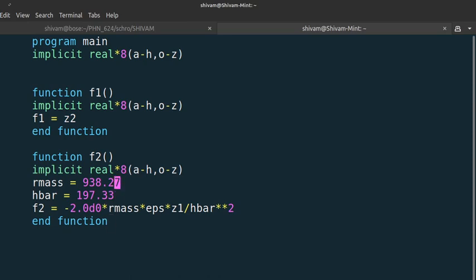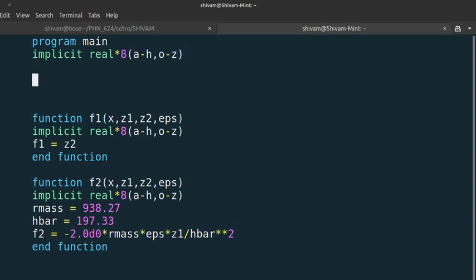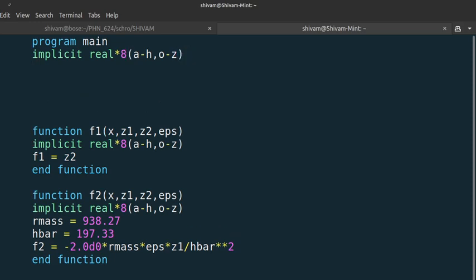The arguments will be: the dimensions of the box which will be x, z1, z2, and eps — same for both functions. The main thing is that the only way to solve these equations is by the Runge-Kutta method. So first we have to define some parameters.